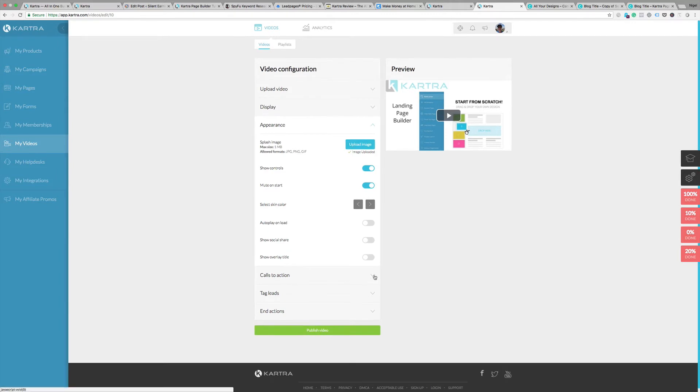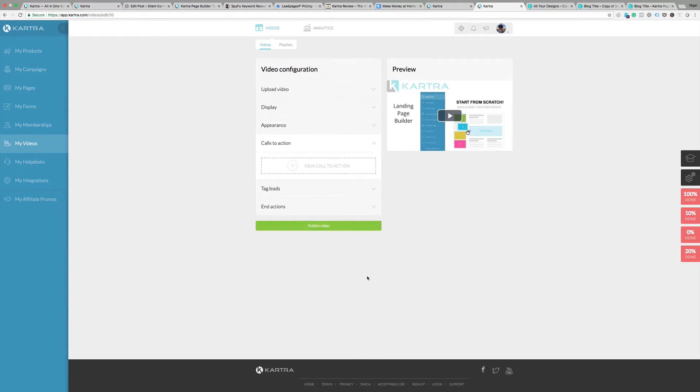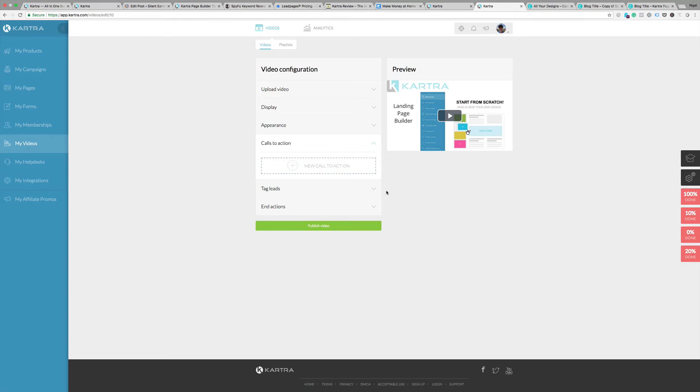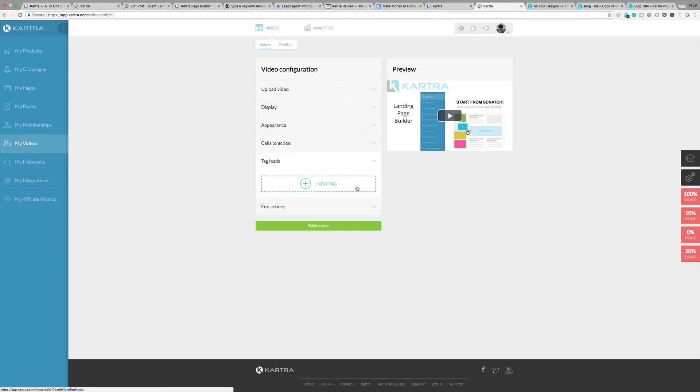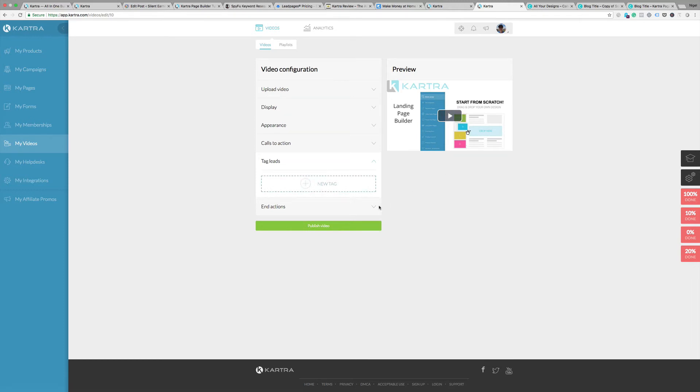You've got some marketing functions down the bottom here. Call to action: you can actually add a call to action below the video so it prompts people to click on something, maybe a link to a landing page or some form of offer. Tag leads—if people watch the video through a certain length, you can tag them. This is really where you're working in conjunction with your email list.